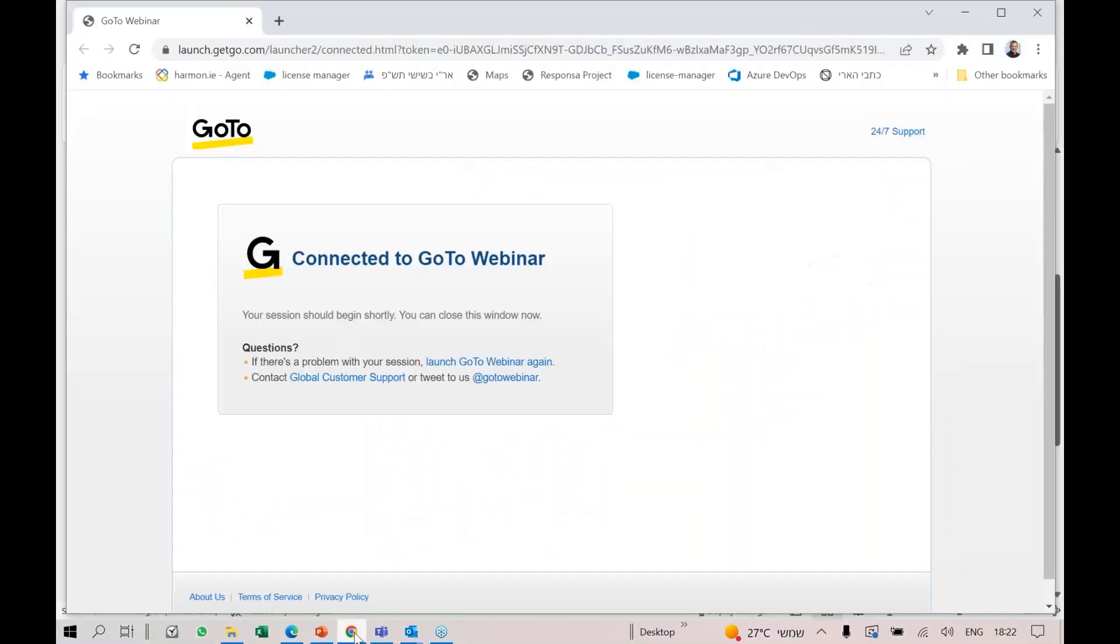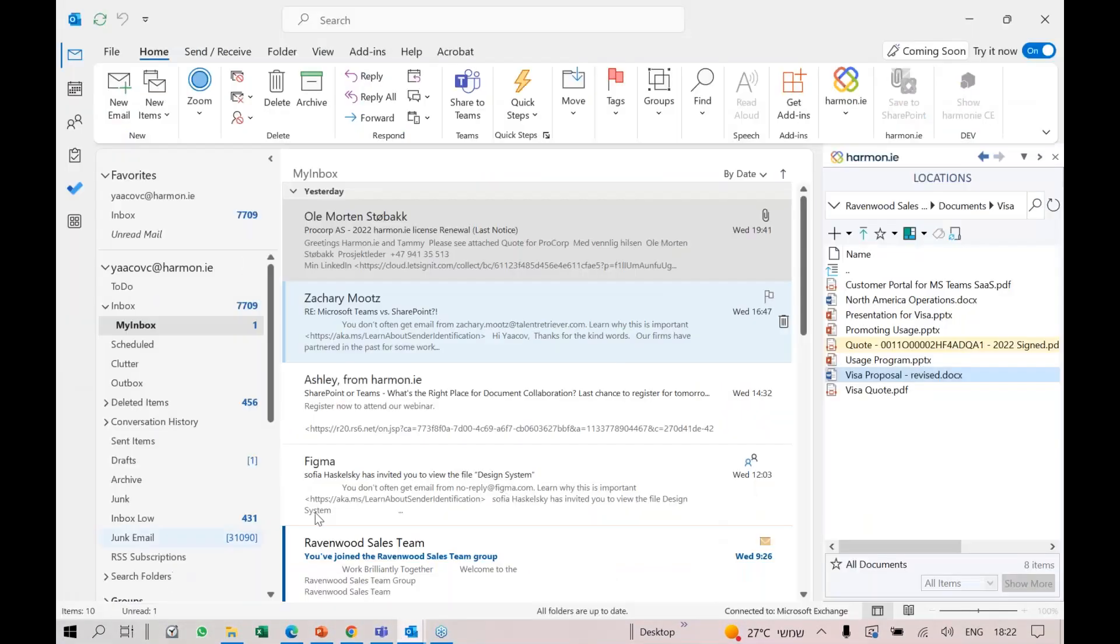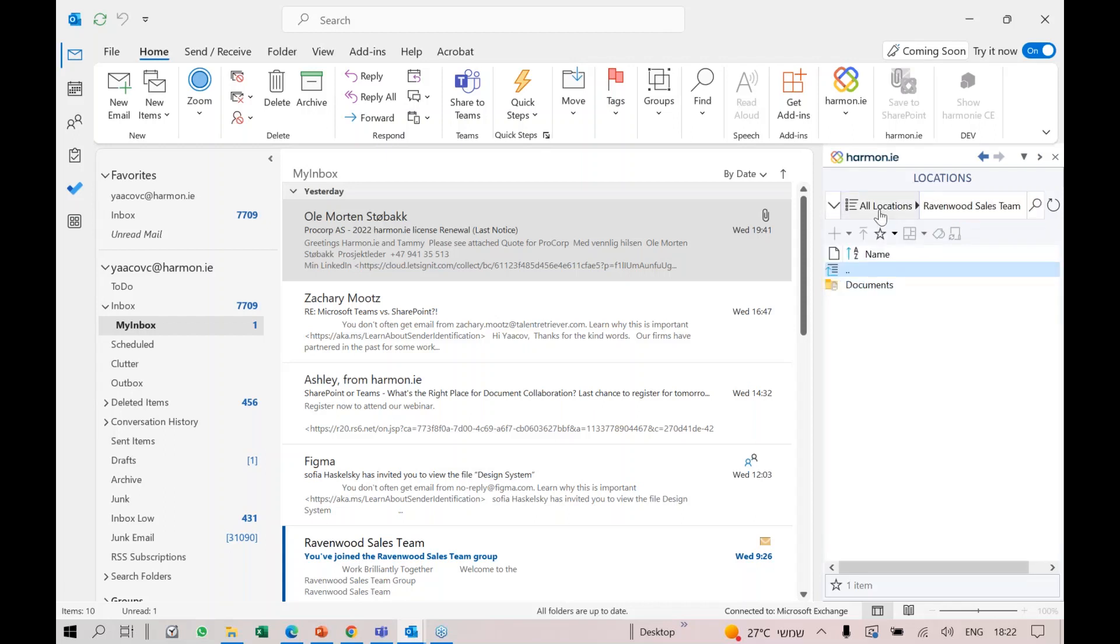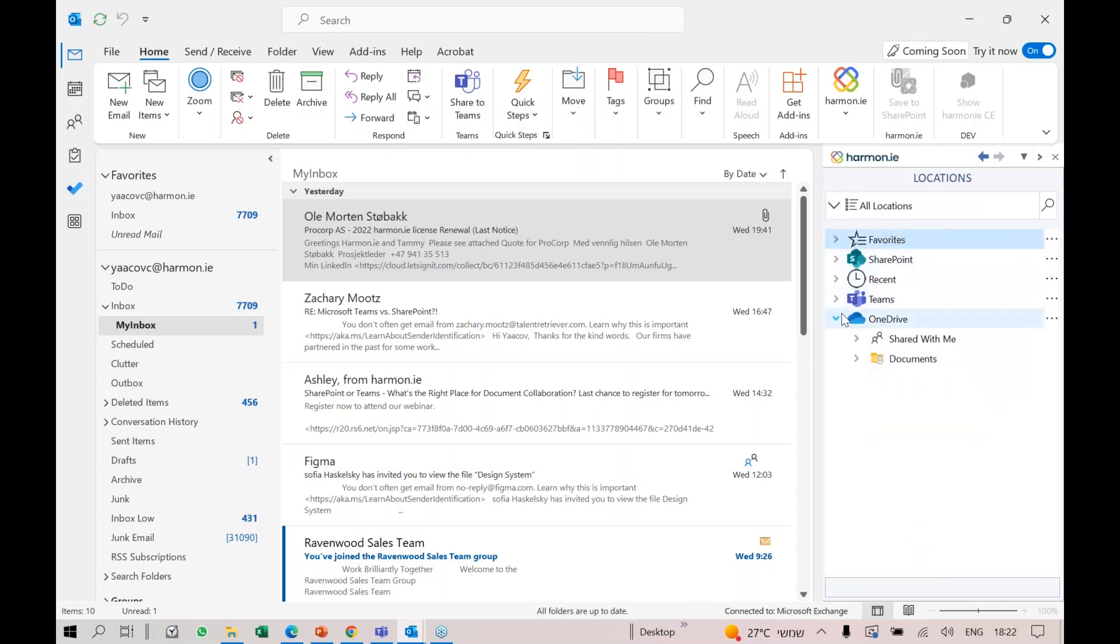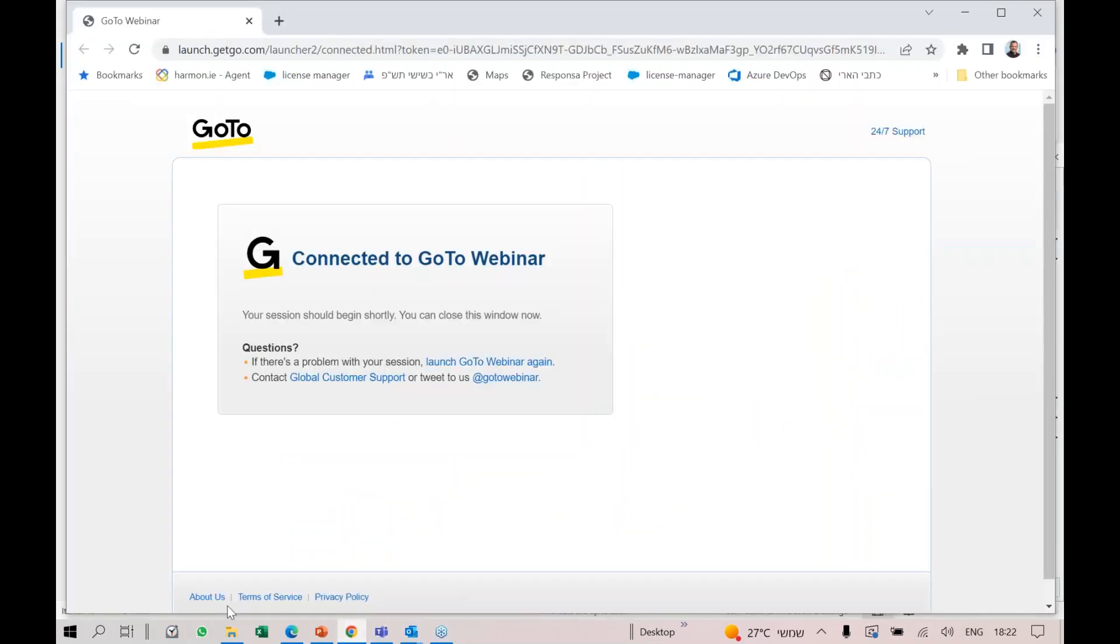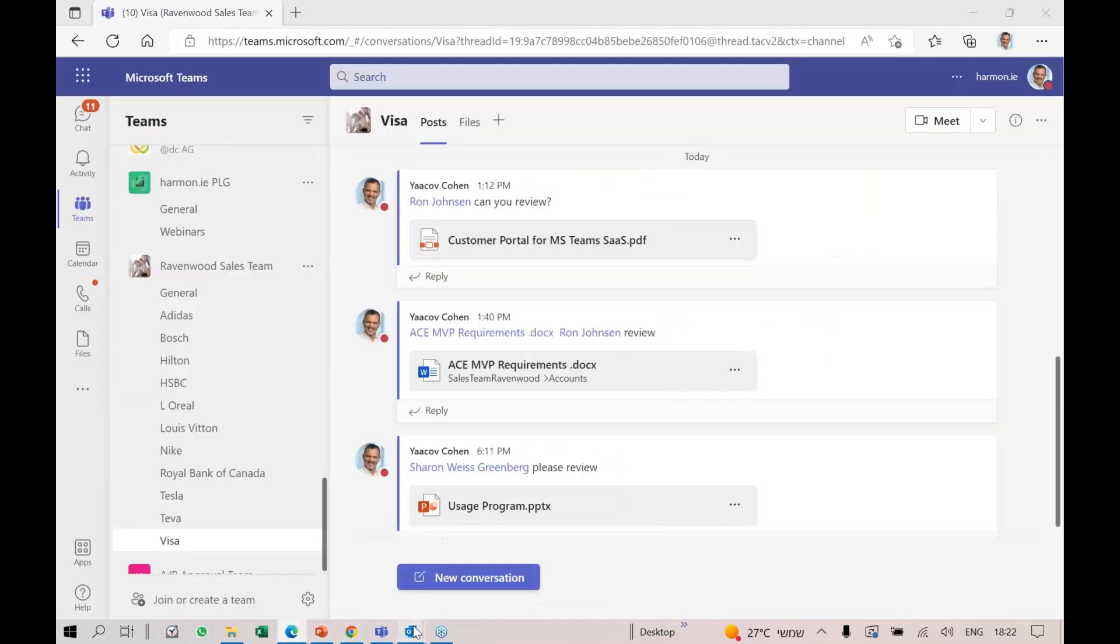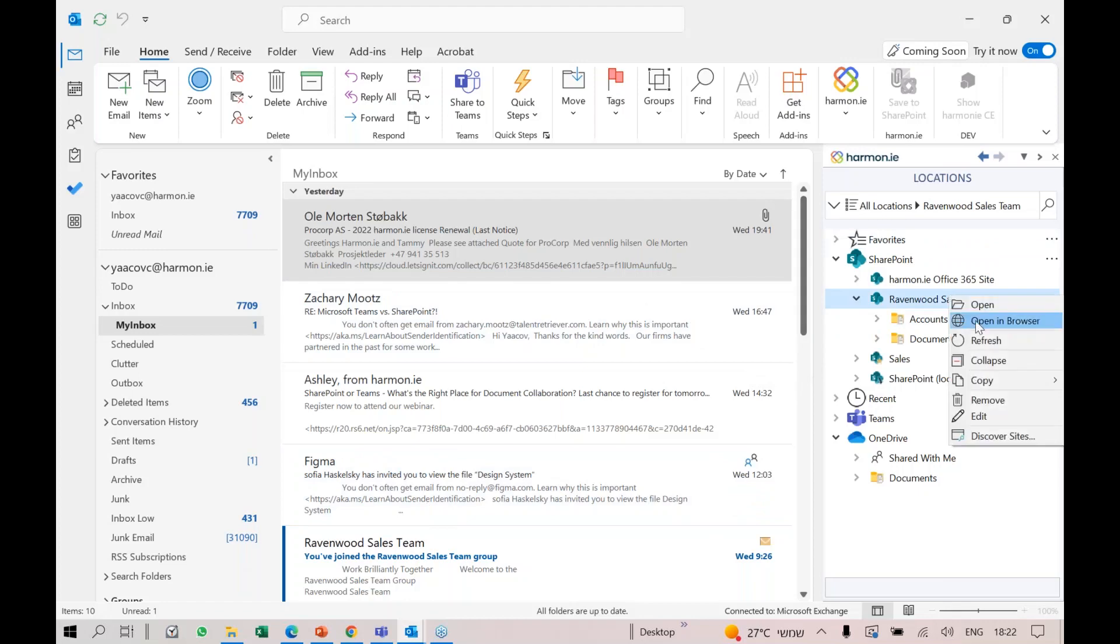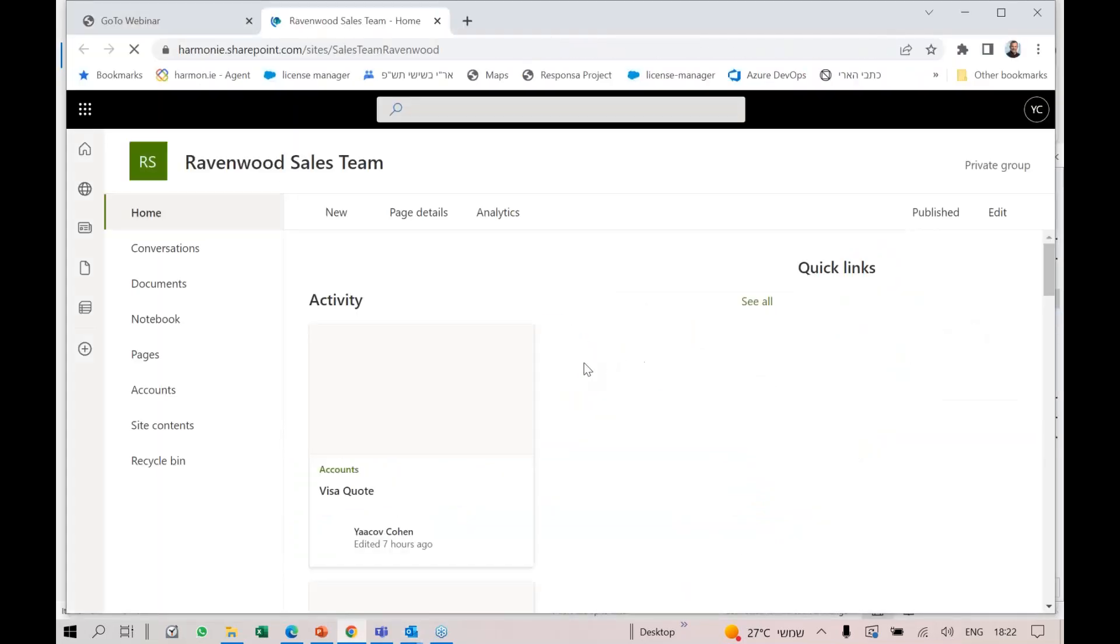I'm going to go back to Harmony and go to all locations. I'll go to my SharePoint location where the Ravenwood accounts are. Let me open it in the browser.